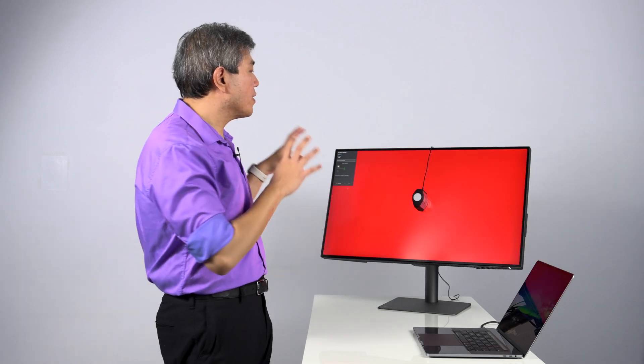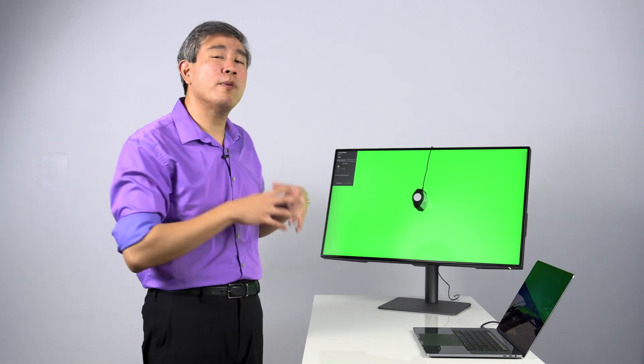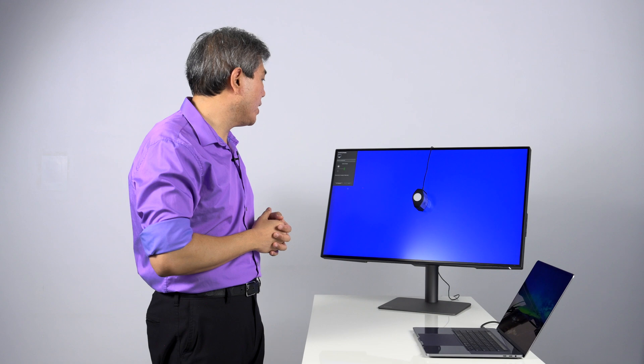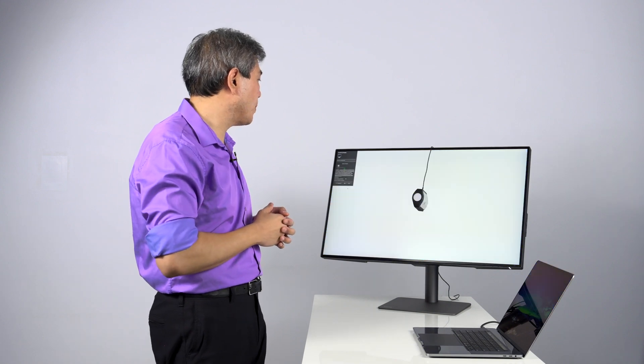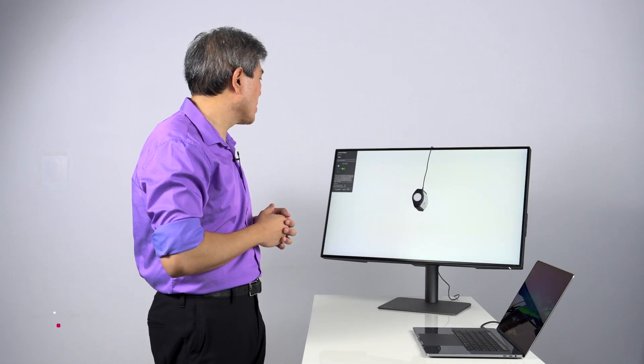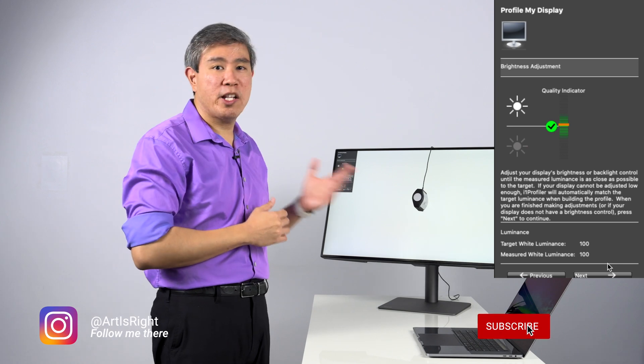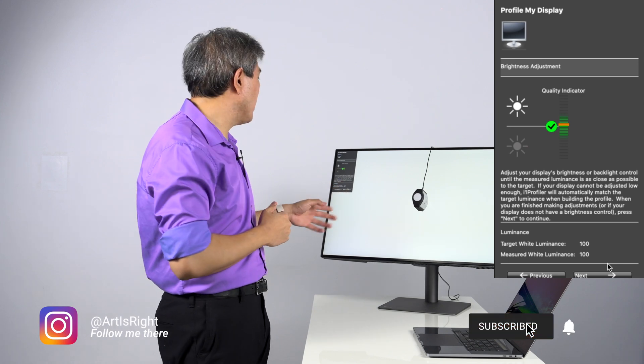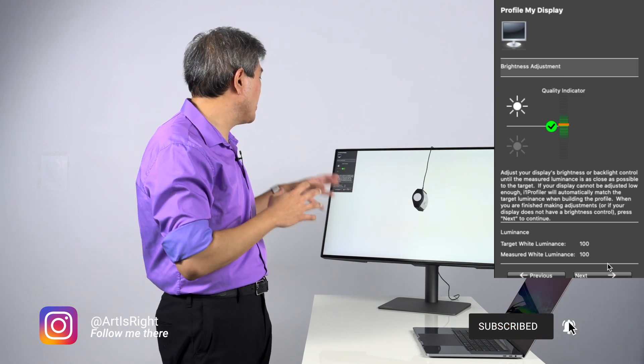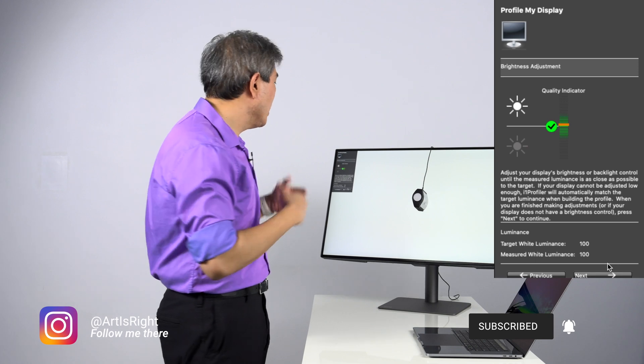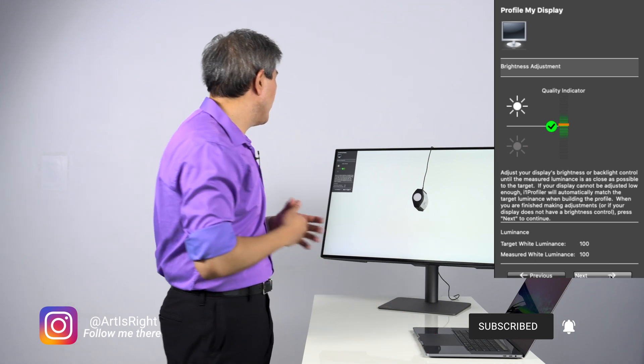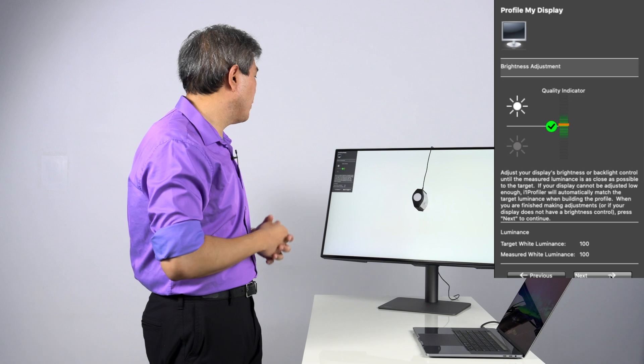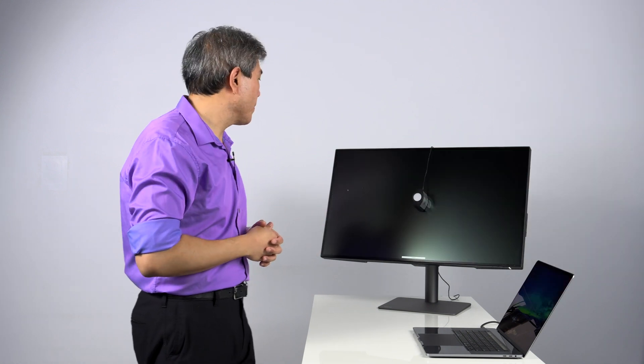i1 Profiler is going to then measure the display for brightness. This is where we would then come in and set the brightness of our display. Because I already ran a calibration on this previously, this display has already been set up to 100 Candela. In this case, we're going to go through with the calibration. And then from there, we'll come back, save the profile and run the validation.